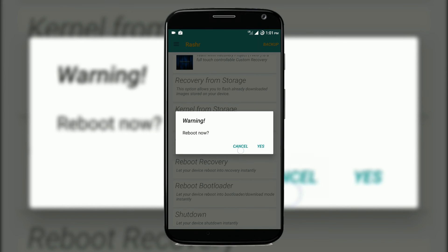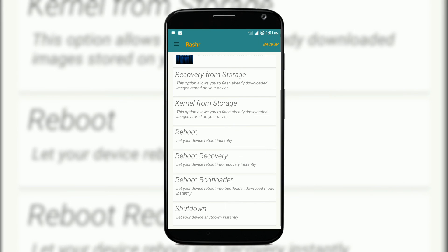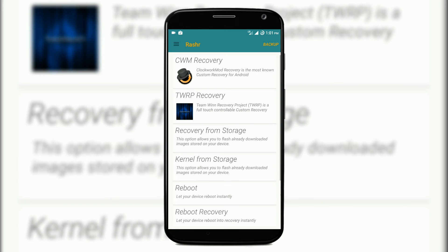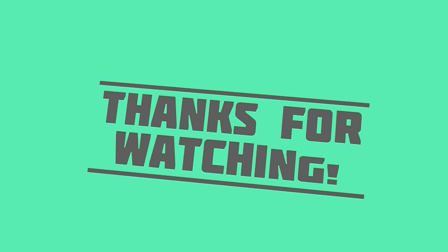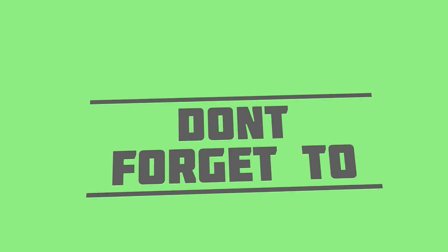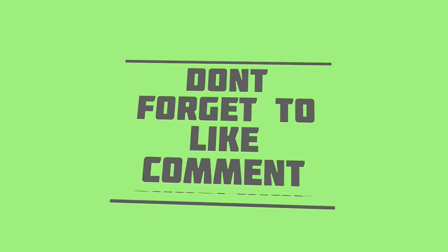There are a couple more features and you can take a look at them as well. That's it for this video guys — I'll catch you in my next video. This is Geeky Nishant signing off.